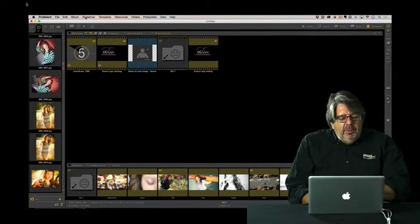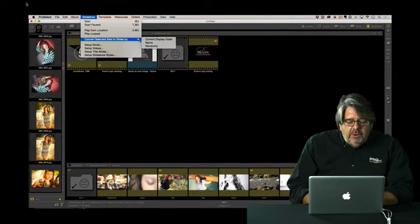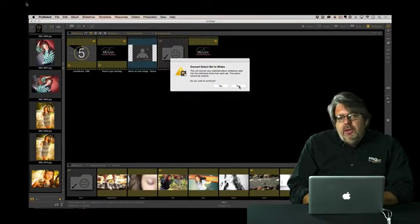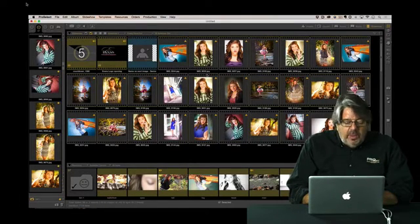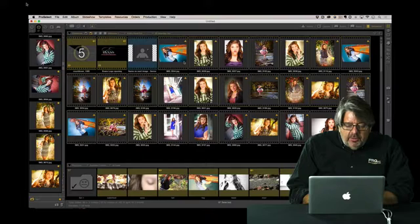Well, I want to expand that maybe group. So I'm going to go to slideshow and I'm going to convert selected images to random. And what that does is that expands them. I can use the slideshow in either way, but I want to drop video segments in between.